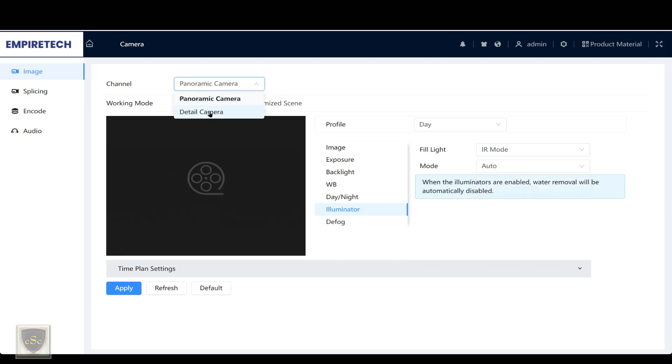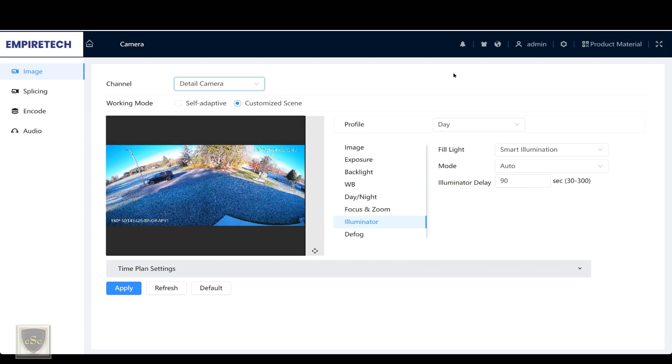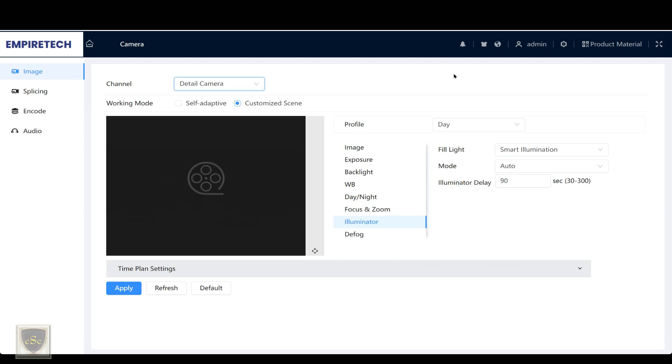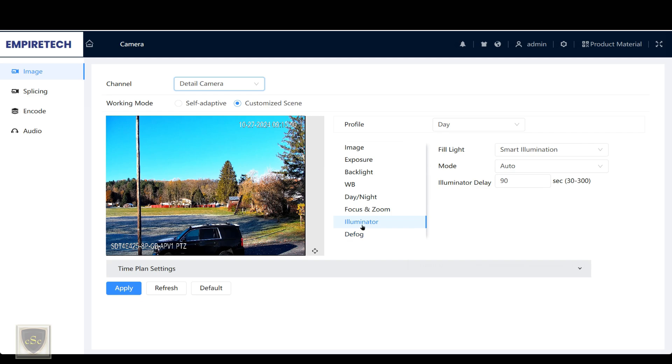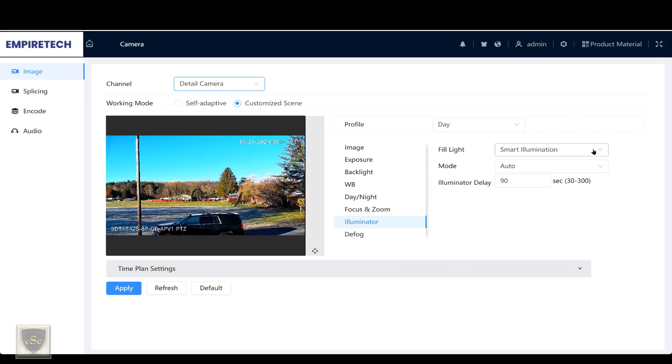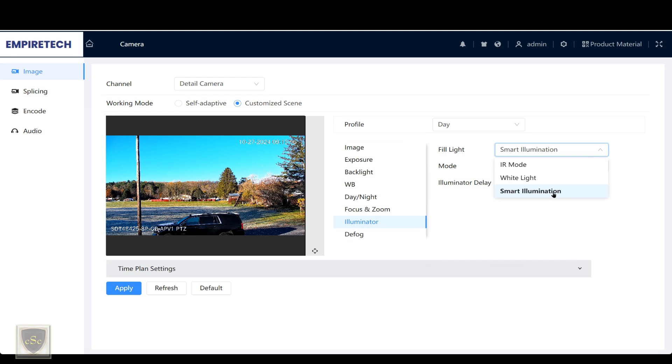If I go over to the detail camera or the PTZ camera, again, I can set the illuminator to whatever I want. In this case, I have it set to smart illumination, so if it was to track a far out object, the IR would come on.